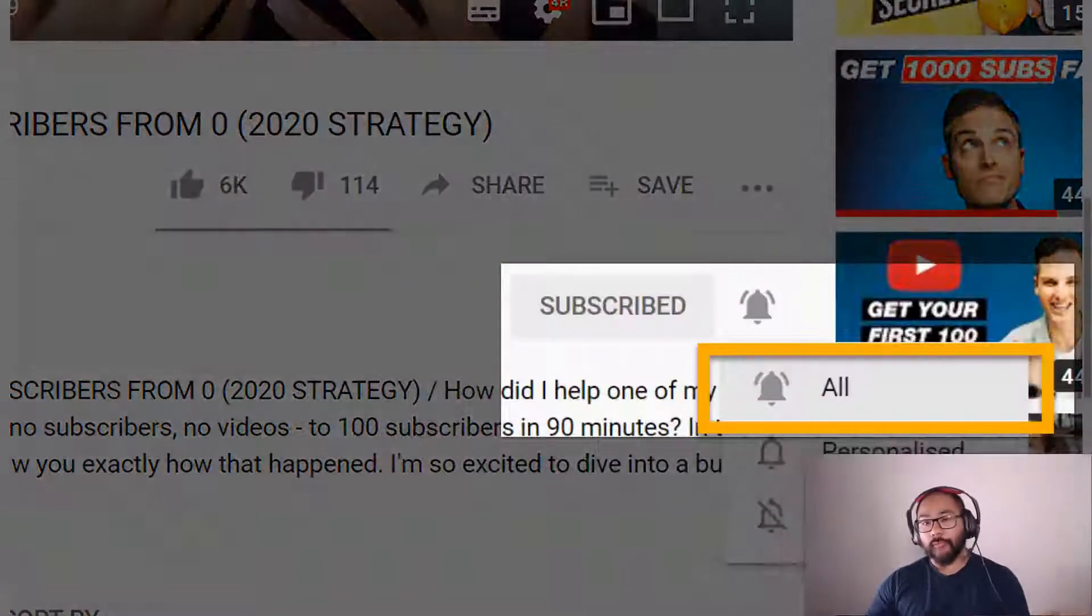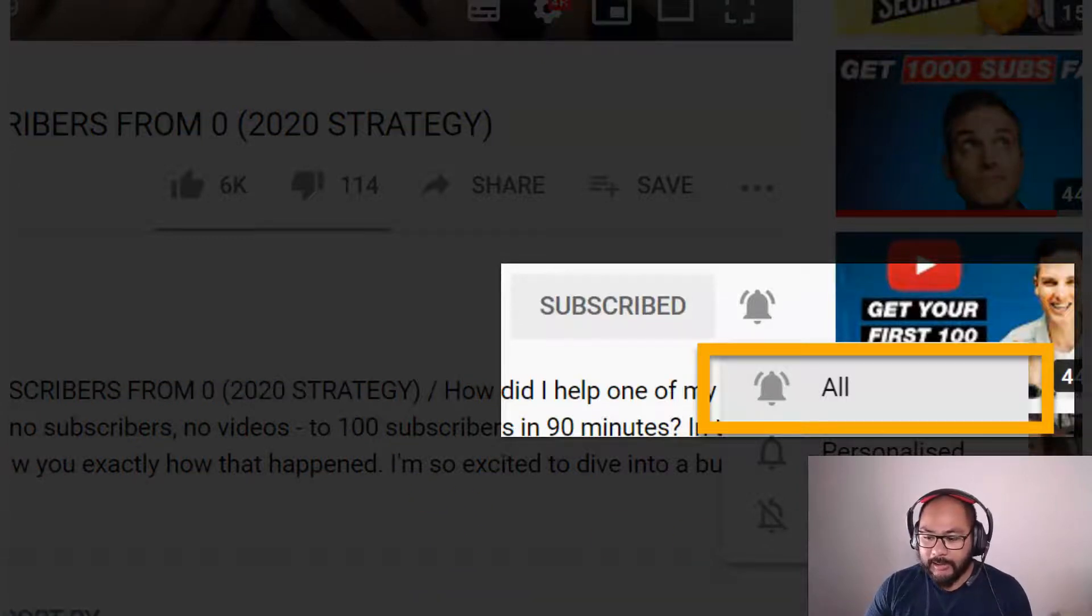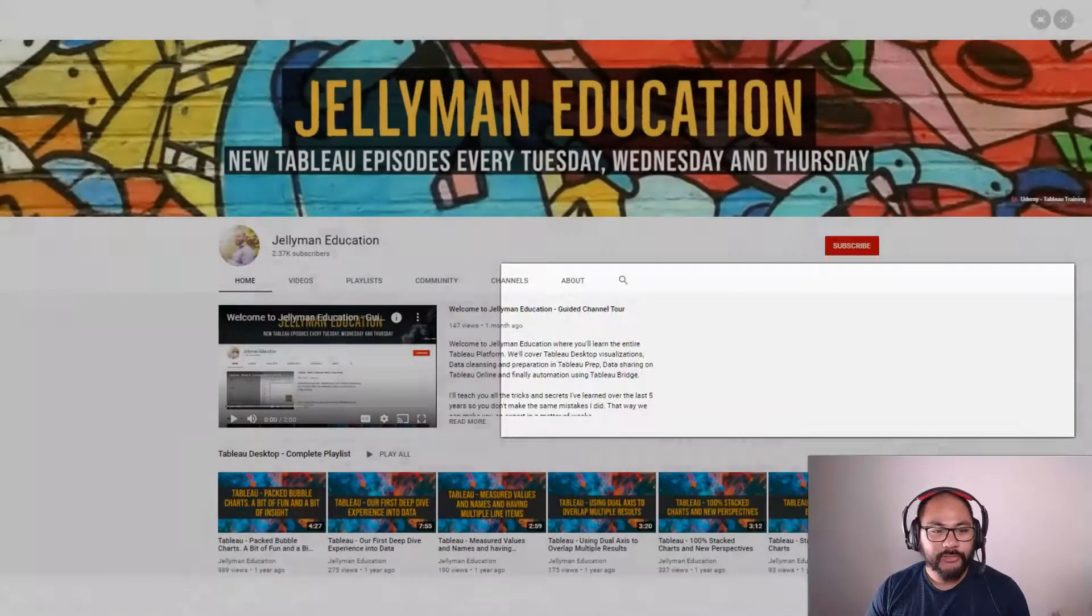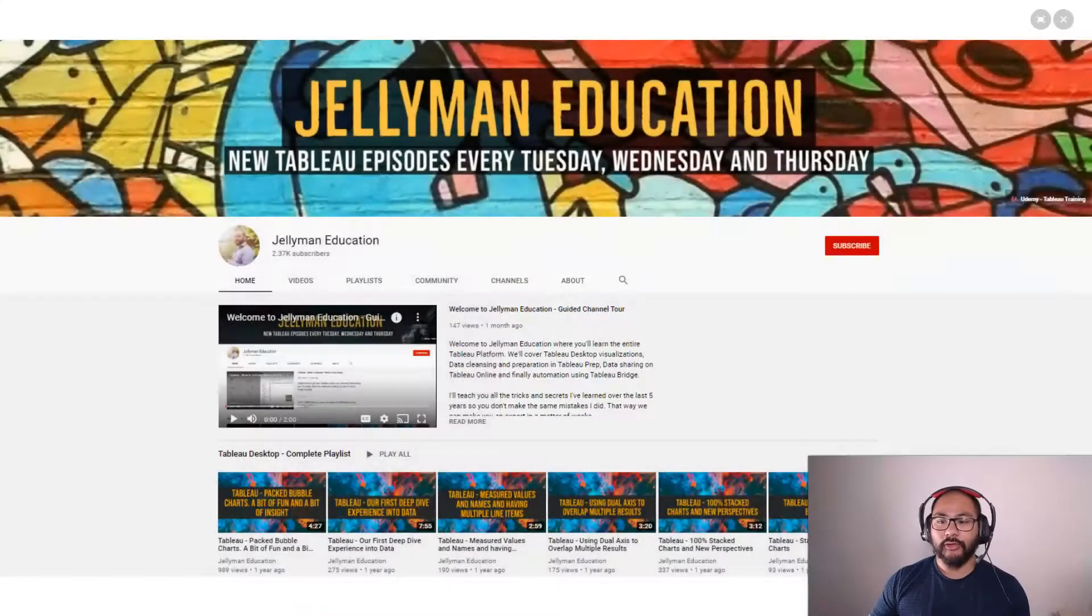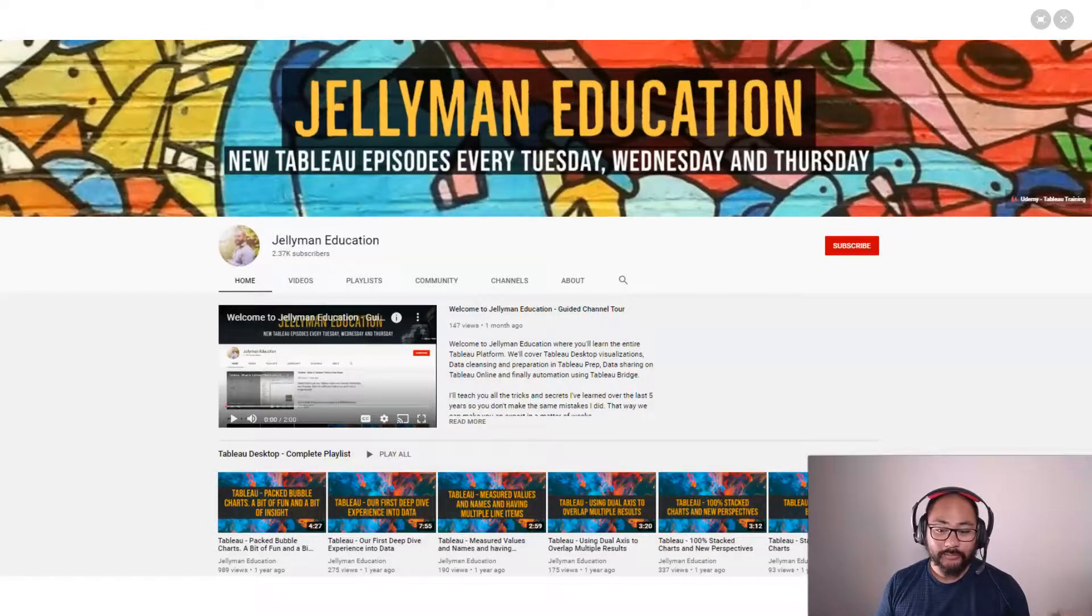In this video, we're going to talk about how to prepare for a Tableau interview. Be sure to subscribe and hit the notification bell because I release new videos every Tuesday, Wednesday, and Thursday, and let's get into it.